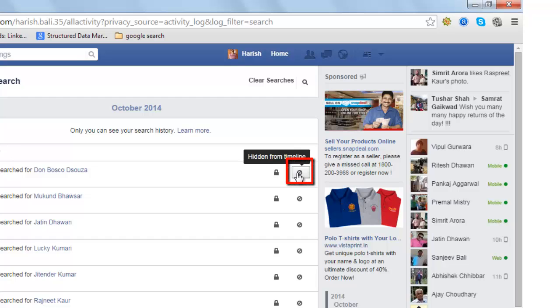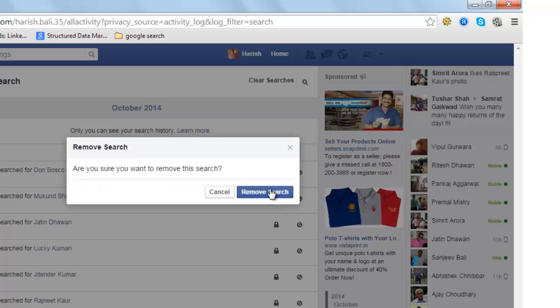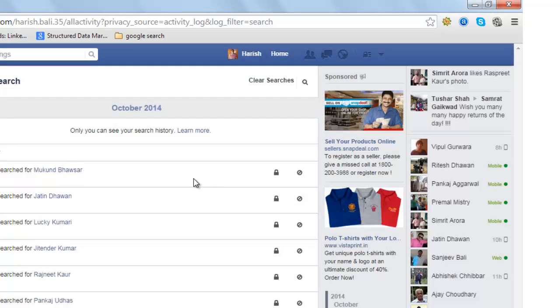If you wish to delete a particular search history, click on this little icon, then click Delete and Remove Search. That particular search history has been removed.